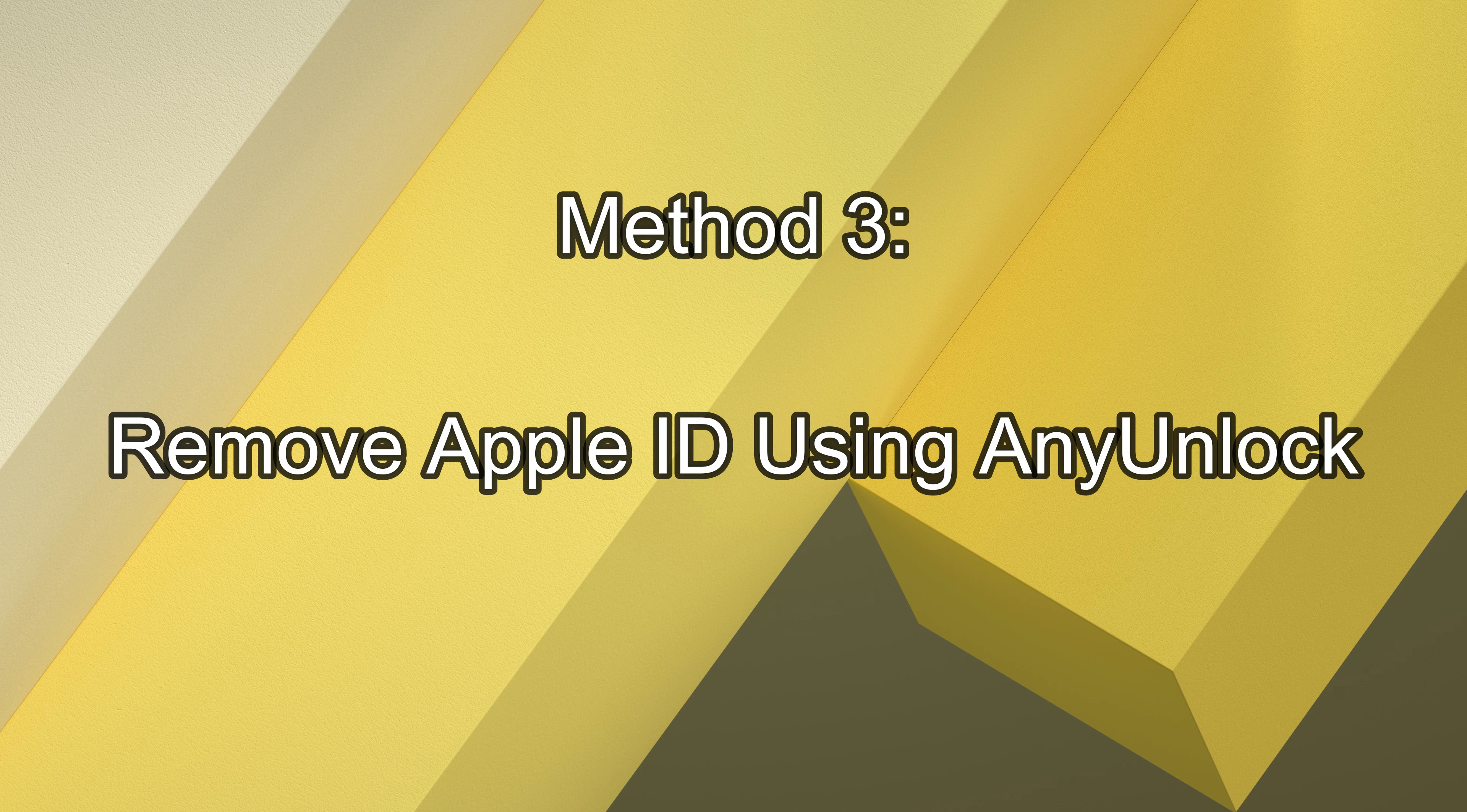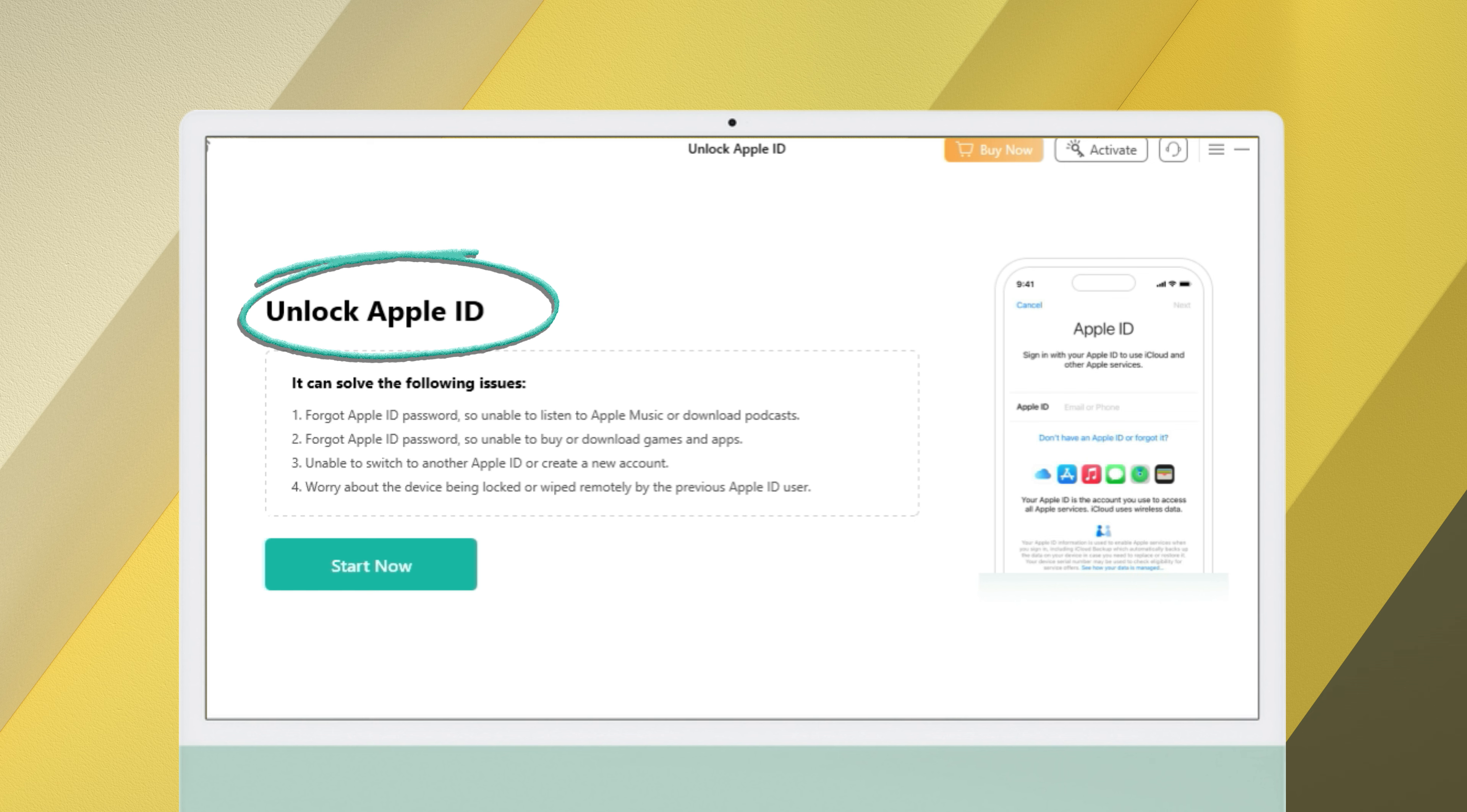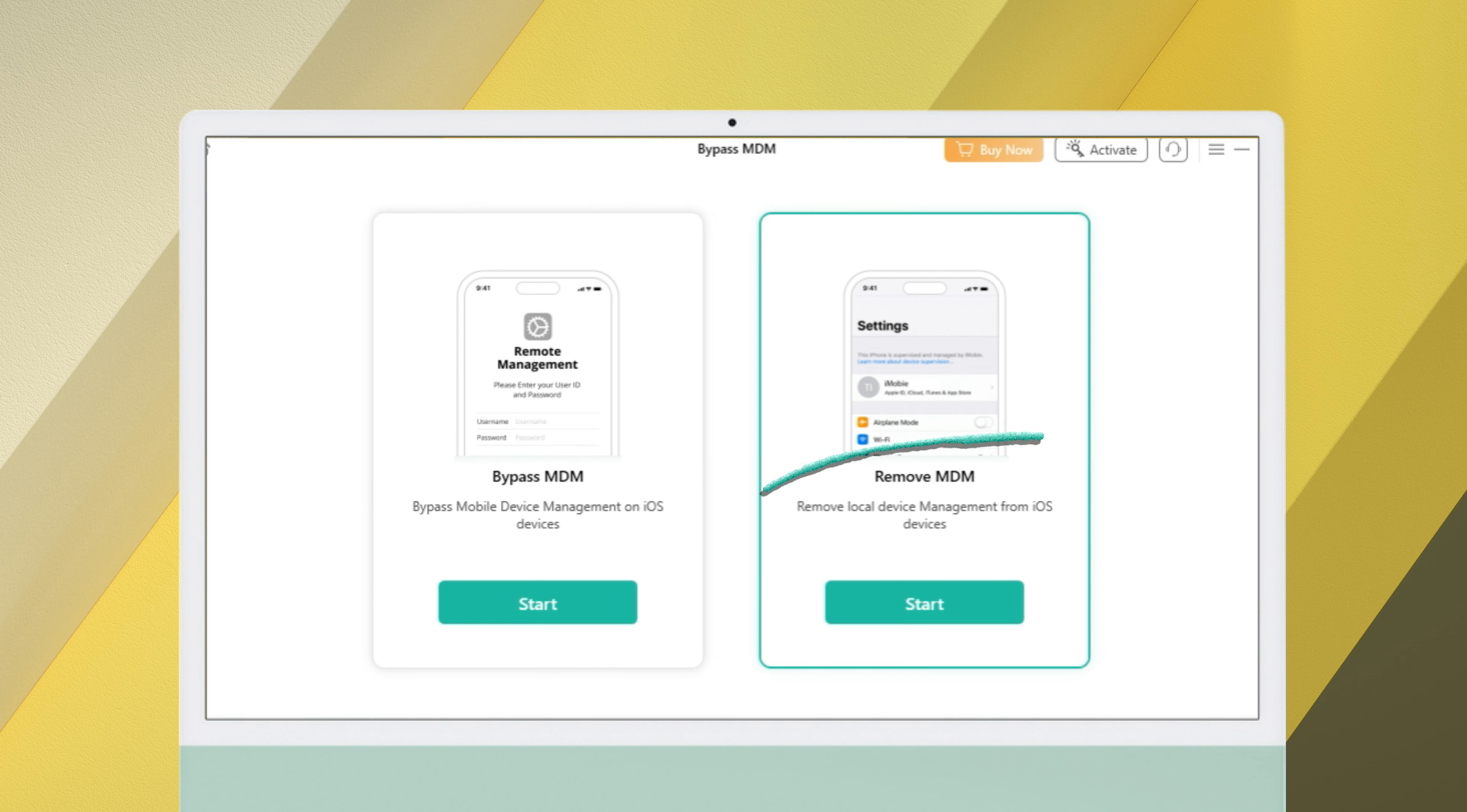Remove Apple ID Using AnyLock. Here you don't need to worry about encountering various difficulties. If your Find My iPhone is off, it can help you remove your Apple ID without data loss. In addition to that, it can unlock the screen passcode and even bypass the iCloud Activation Lock or MDM Lock with Windows and Mac.